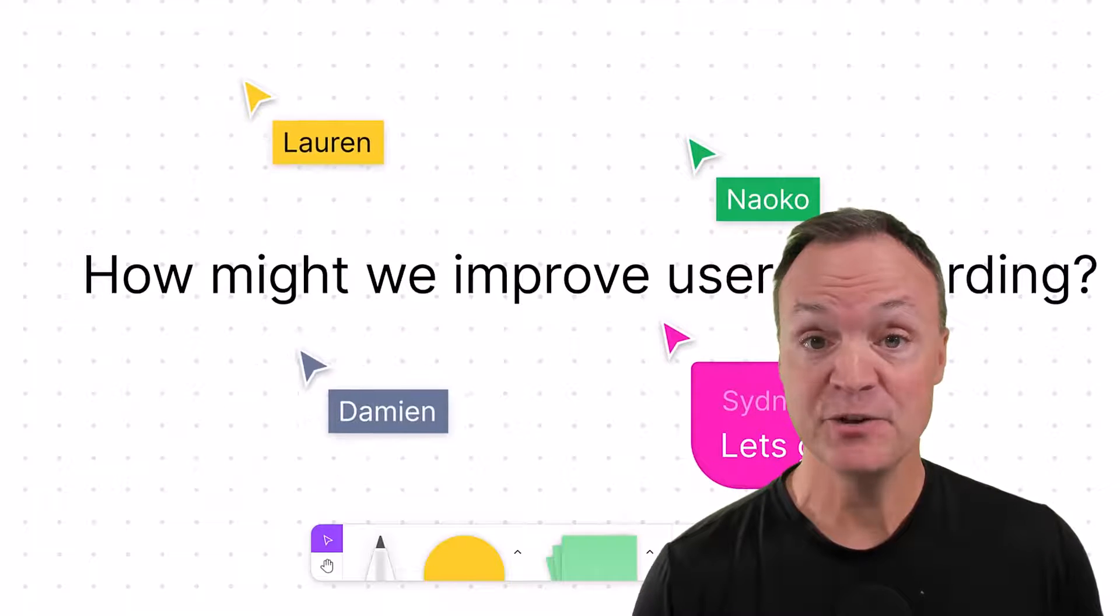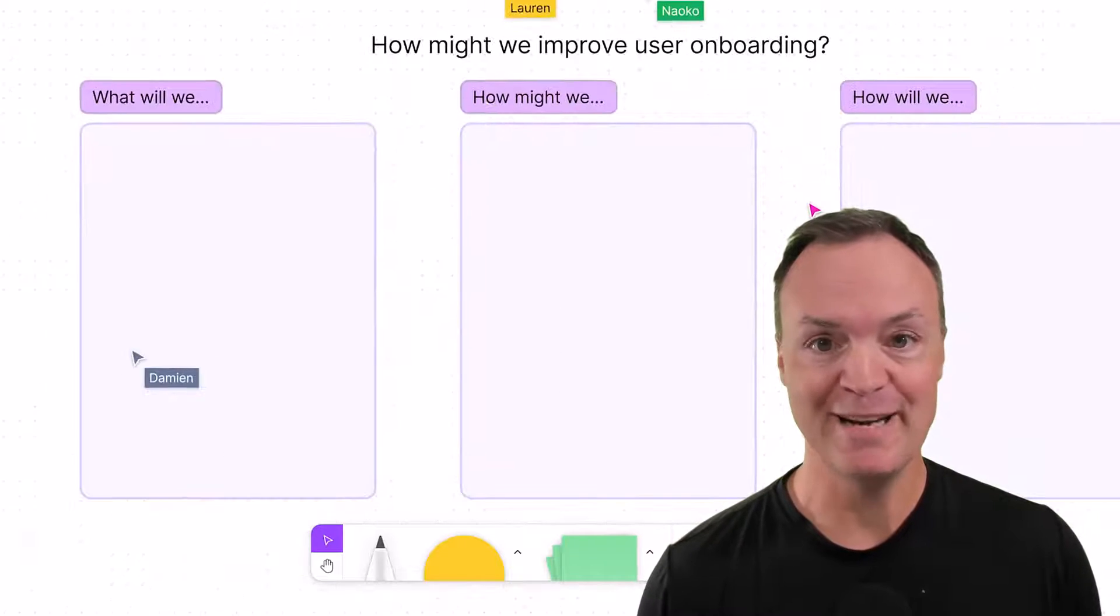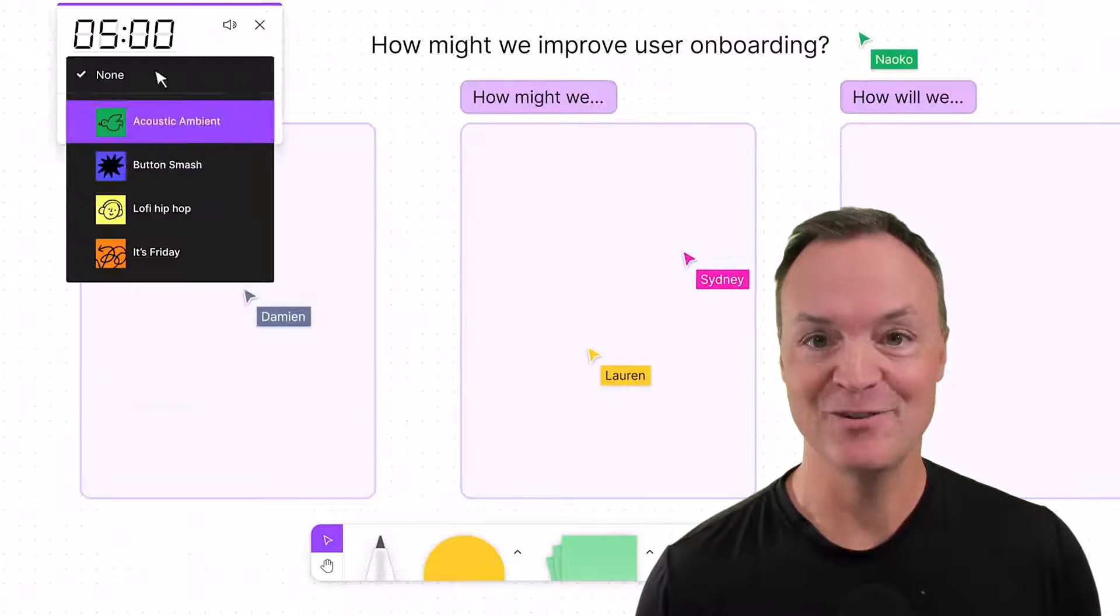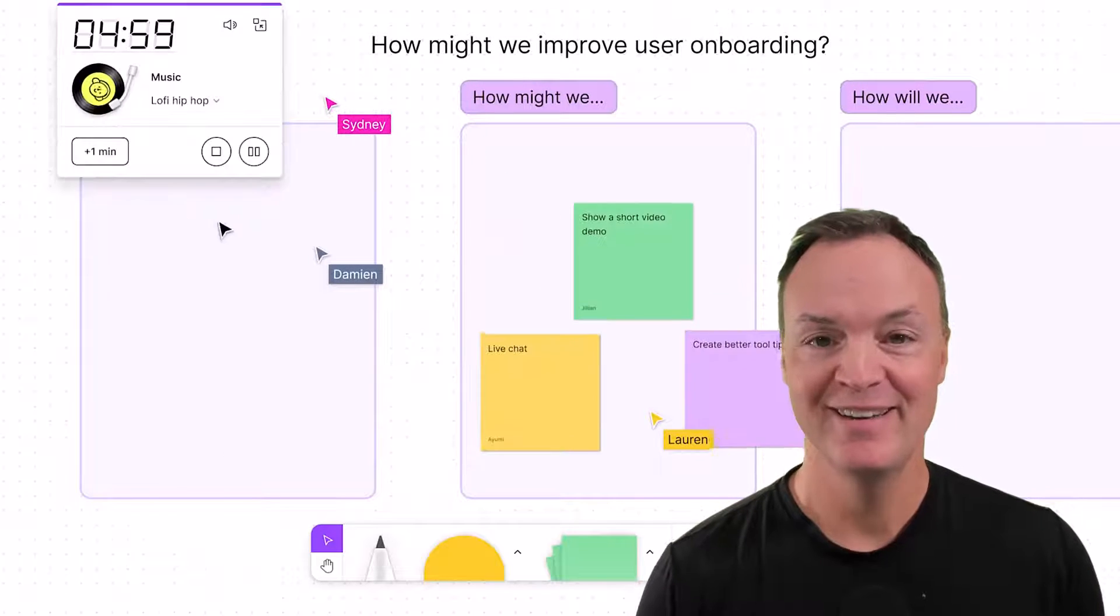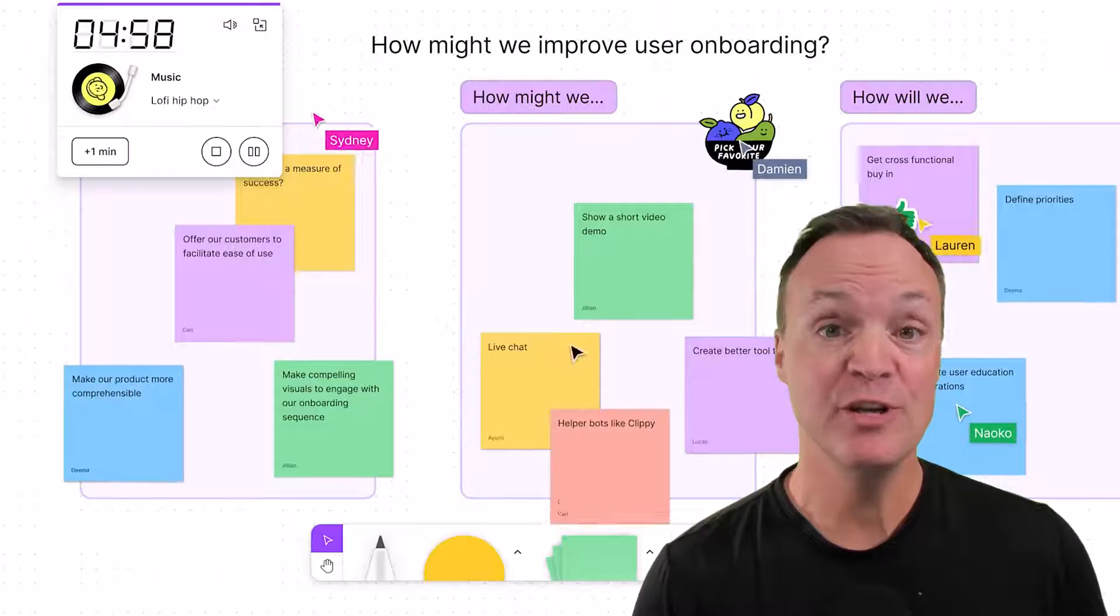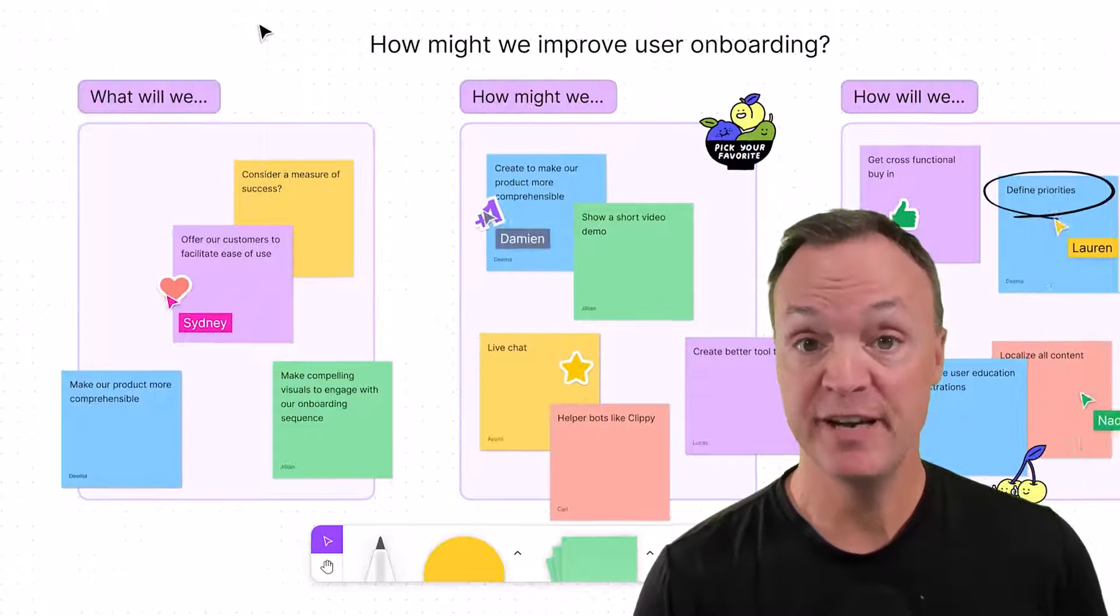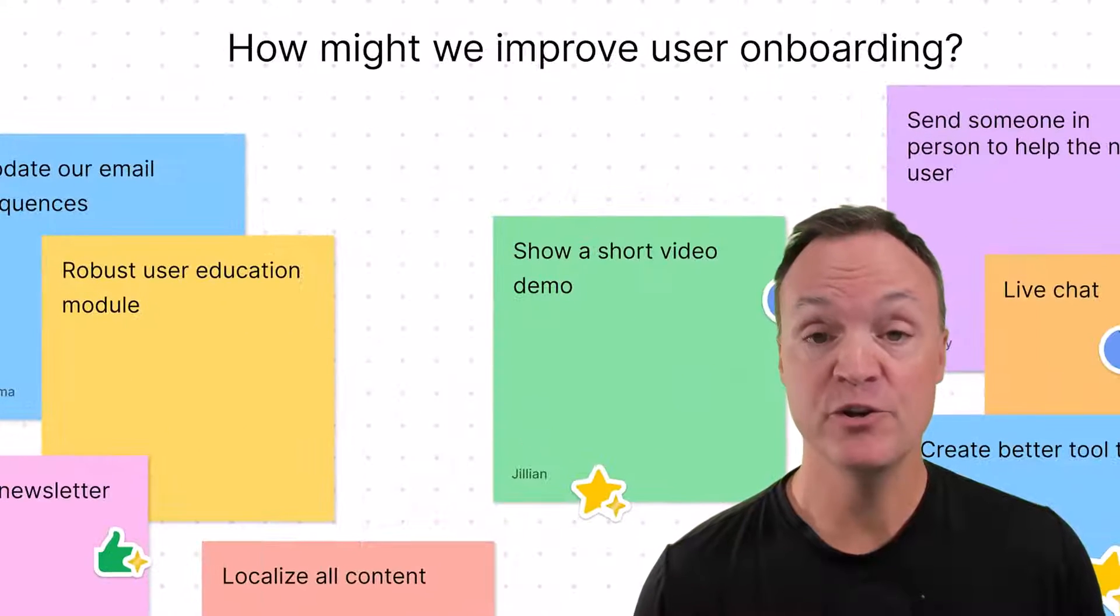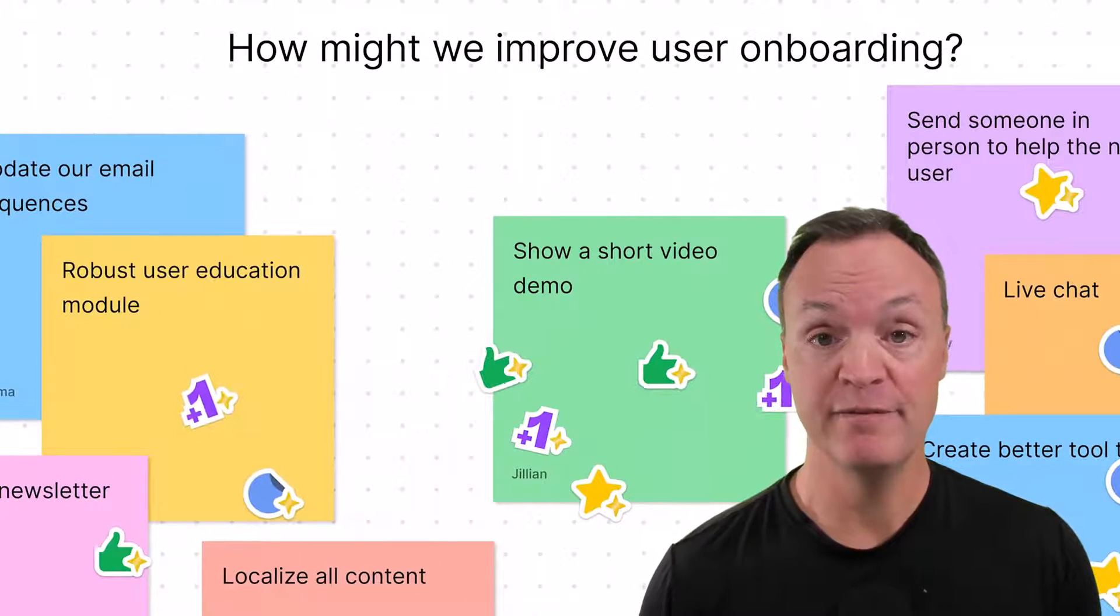Hi there, welcome to Teachers Tech. My name is Jamie and it's great to have you here. Today I want to show you how to use FigJam, a digital whiteboard by Figma.